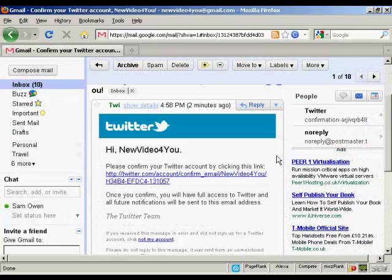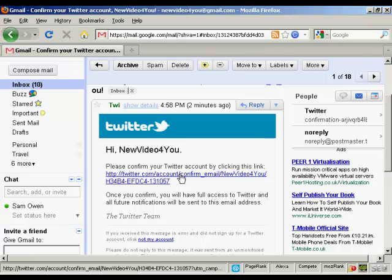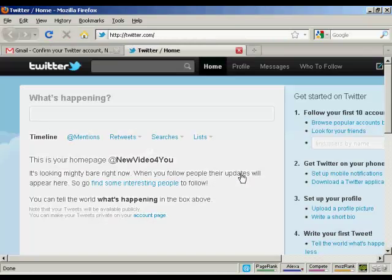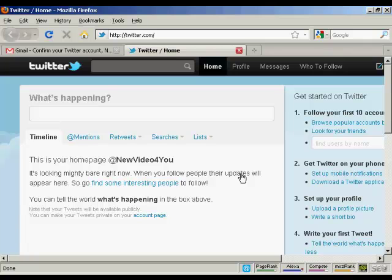Here's the email in my inbox. What I have to do now is click on the link here. And there we go, there's my homepage at Twitter.